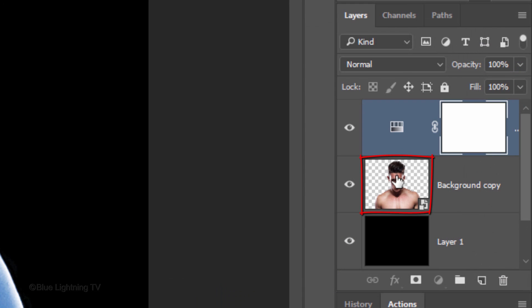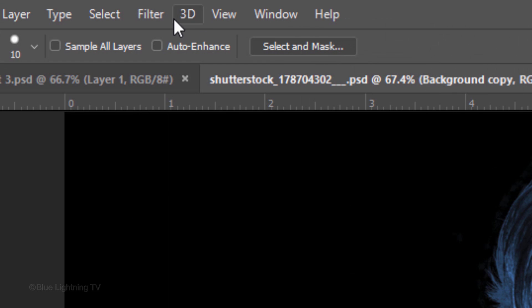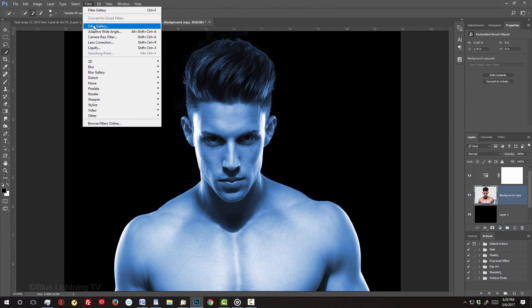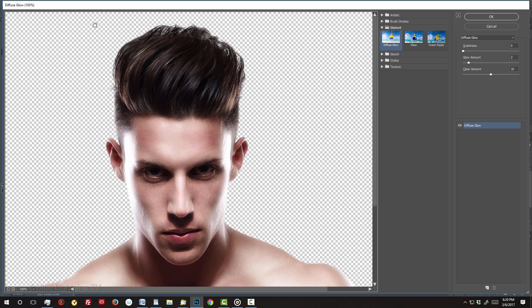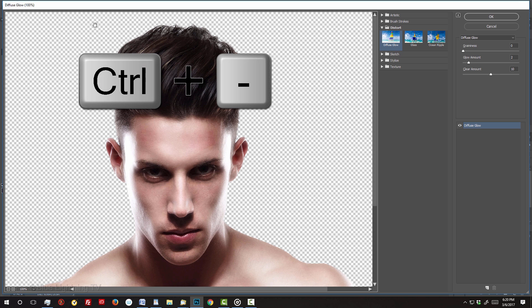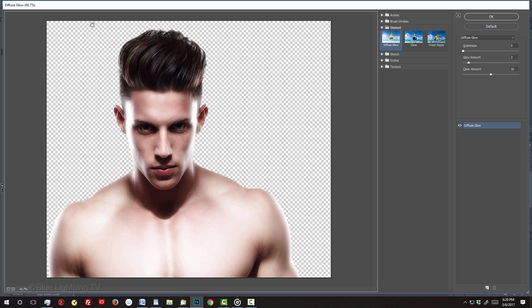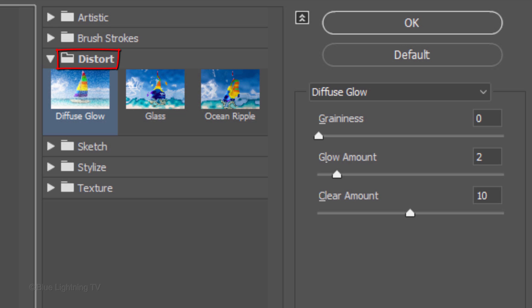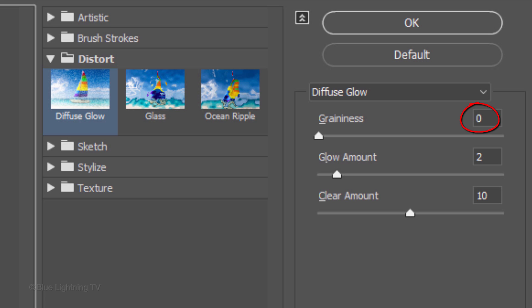Make your image active and go to Filter and Filter Gallery. If you want to see more of your image, press Ctrl or Cmd and the minus key on your keyboard. Open the Distort folder and click Diffuse Glow. I'll keep the Graininess 0, the Glow Amount 2, and the Clear Amount 10, but feel free to adjust these amounts.